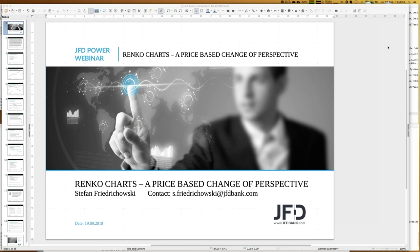Today's topic is Renko Charts, and the next sentence in my title is really everything that matters: a price-based change of perspective. That is what Renko Charts are. From my point of view, anything around technical analysis becomes much easier if you go for Renko Charts — a lot of things become much more obvious just by a different kind of charting style.